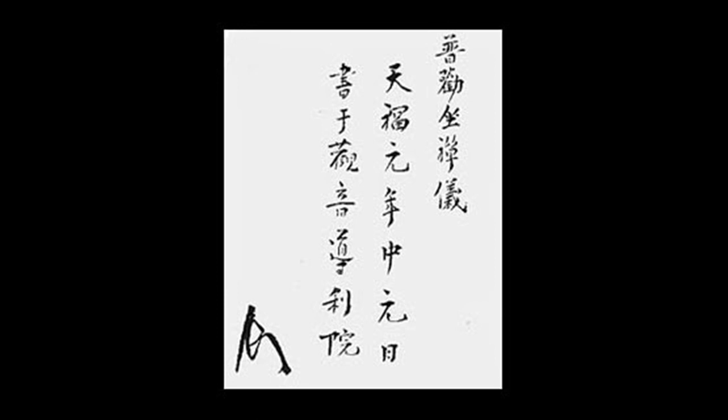This being the case, intelligence or lack of it is not an issue. Make no distinction between the dull and the sharp-witted.